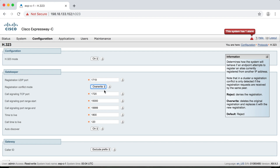The danger in that is if a legitimately different endpoint is trying to register with the same alias information with overwrite set, then this server will kick out the first endpoint and allow the second one to register. But then the first endpoint will try to re-register, in which case the second one will get kicked out, and the endpoints will just keep fighting back and forth, which means calls are going to fail. So what Cisco recommends is that anything registering to a VCS or Expressway, you should set the IP addresses on the endpoints statically — don't use DHCP — and set the registration conflict mode to reject. That's why it's the default.